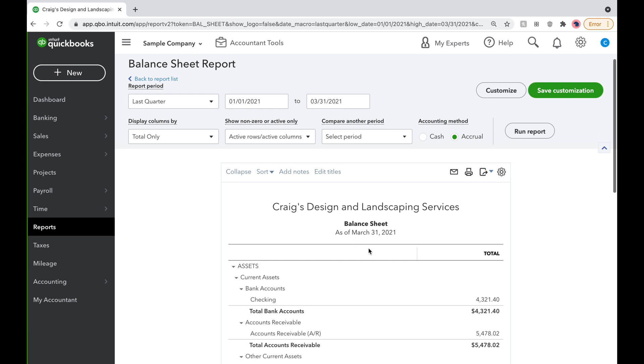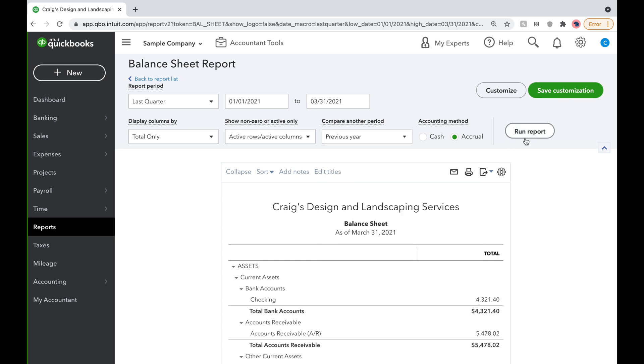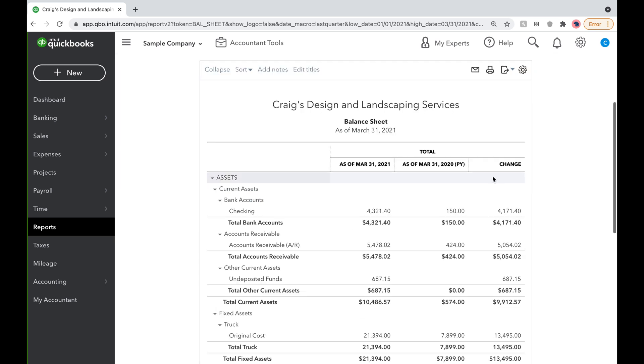To compare this quarter to the same quarter last year, simply click on Compare Another Period, and in the pop-up window, check off the Previous Year box, and you can also check off the Dollar Change box to see how the amounts have changed in dollars, then Run Report.